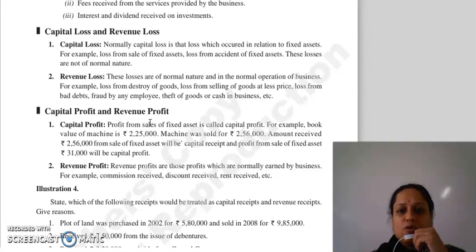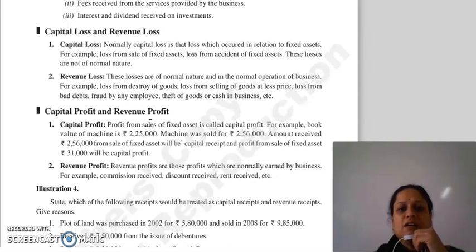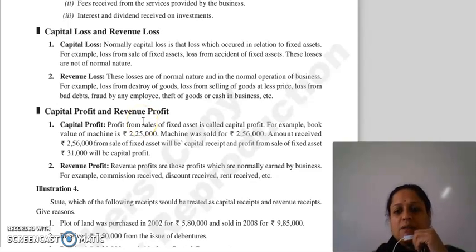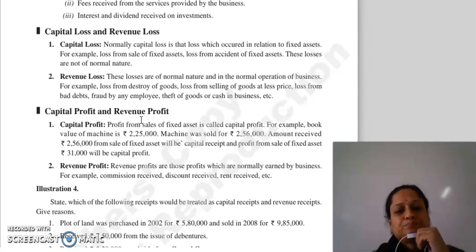Kabhi koi fire se loss ho gaya fixed asset ke upar, koi accident ho gaya fixed asset ka, toh tab hamari kabhi saal hua mein aisa kuch incident hota hai company mein, toh woh hum capital loss mein include karte hai.